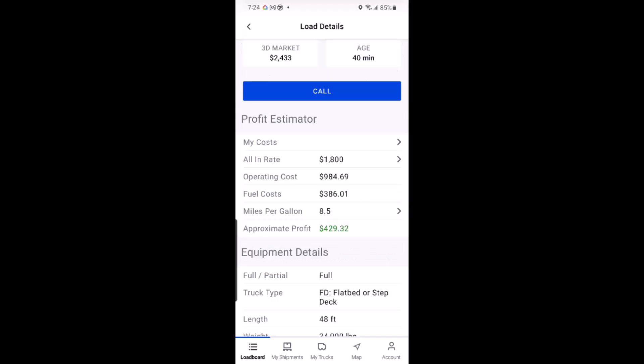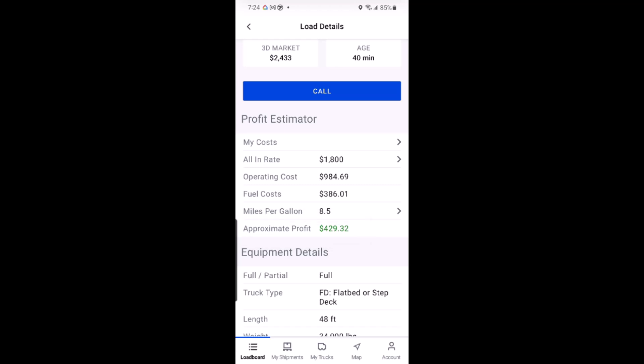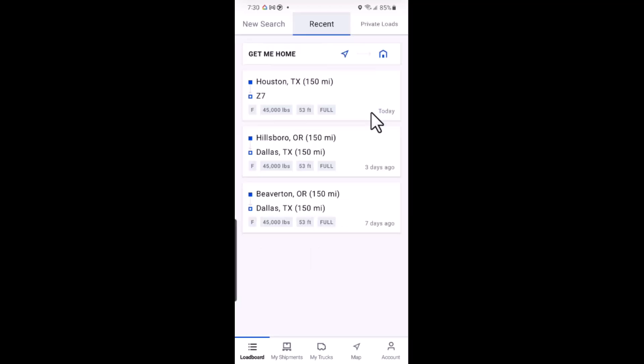By using the profit estimator, you can better understand which loads are truly profitable and avoid those that aren't. This practical approach to booking a load can lead to more efficient decision making and improved business outcomes.